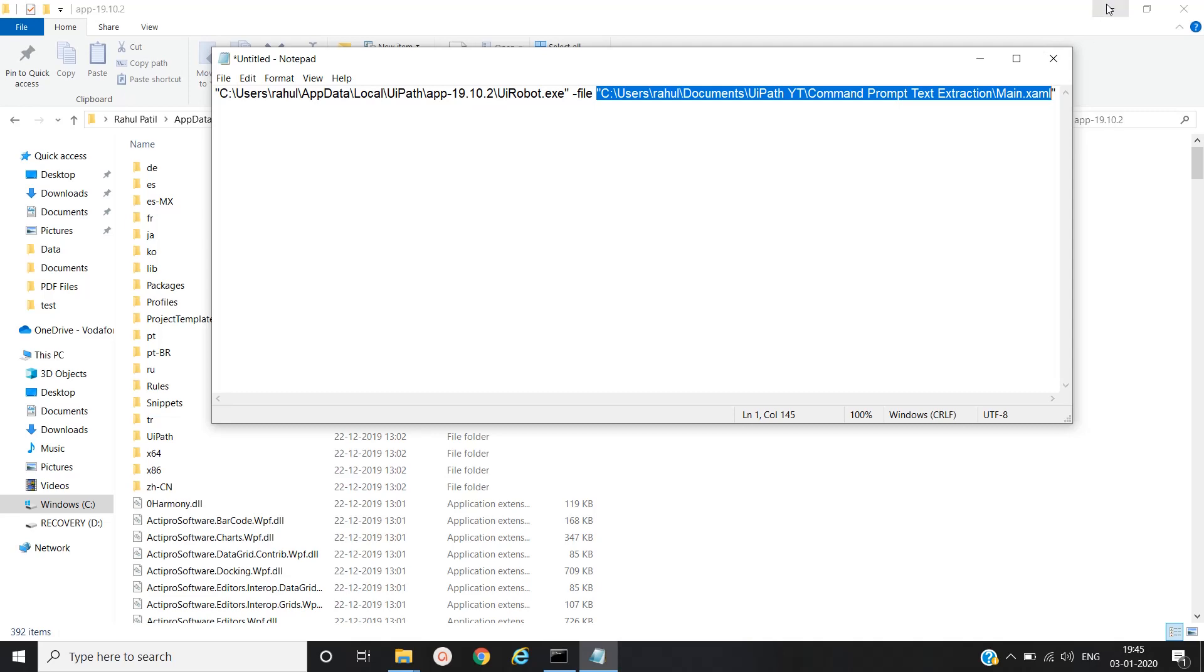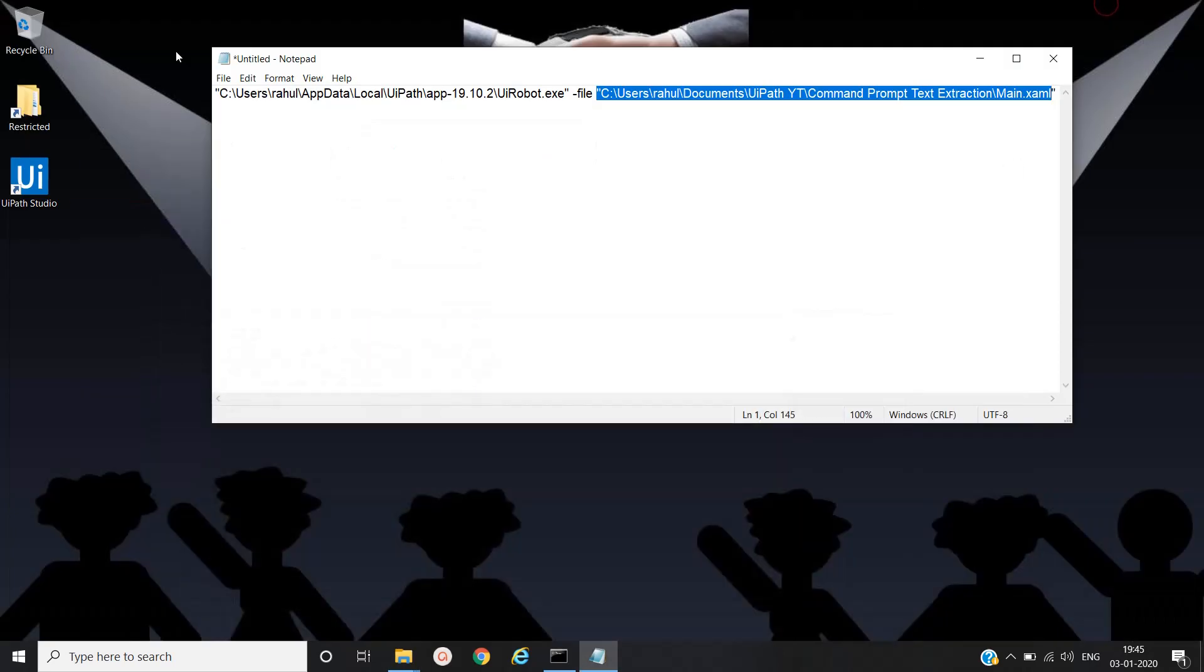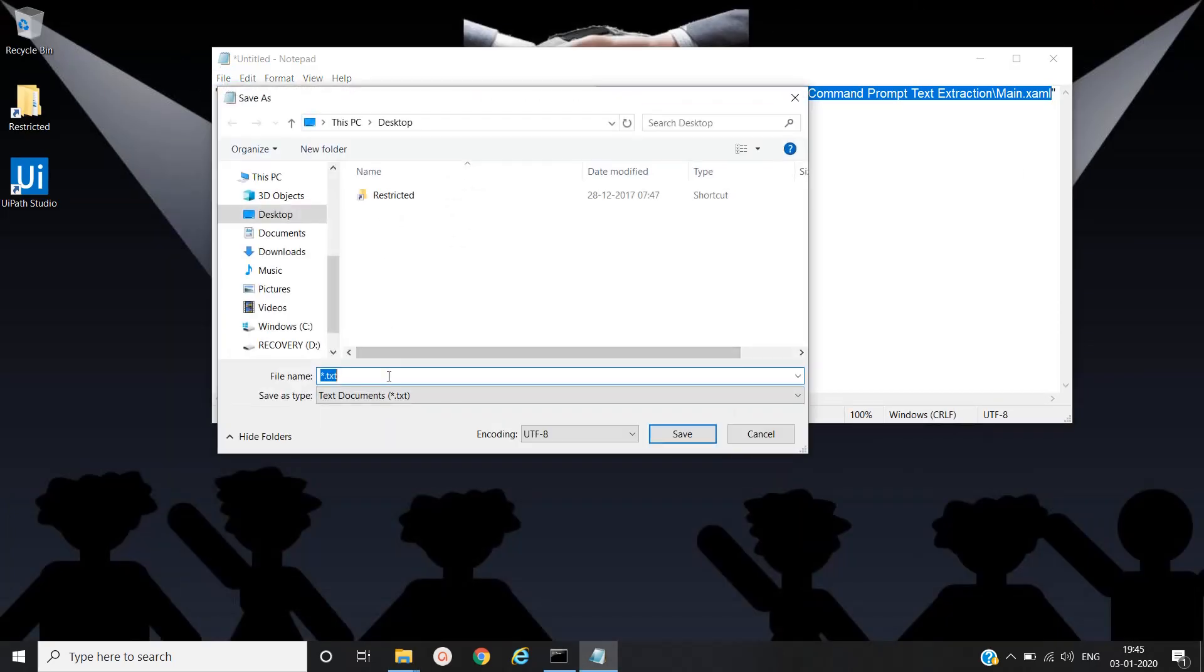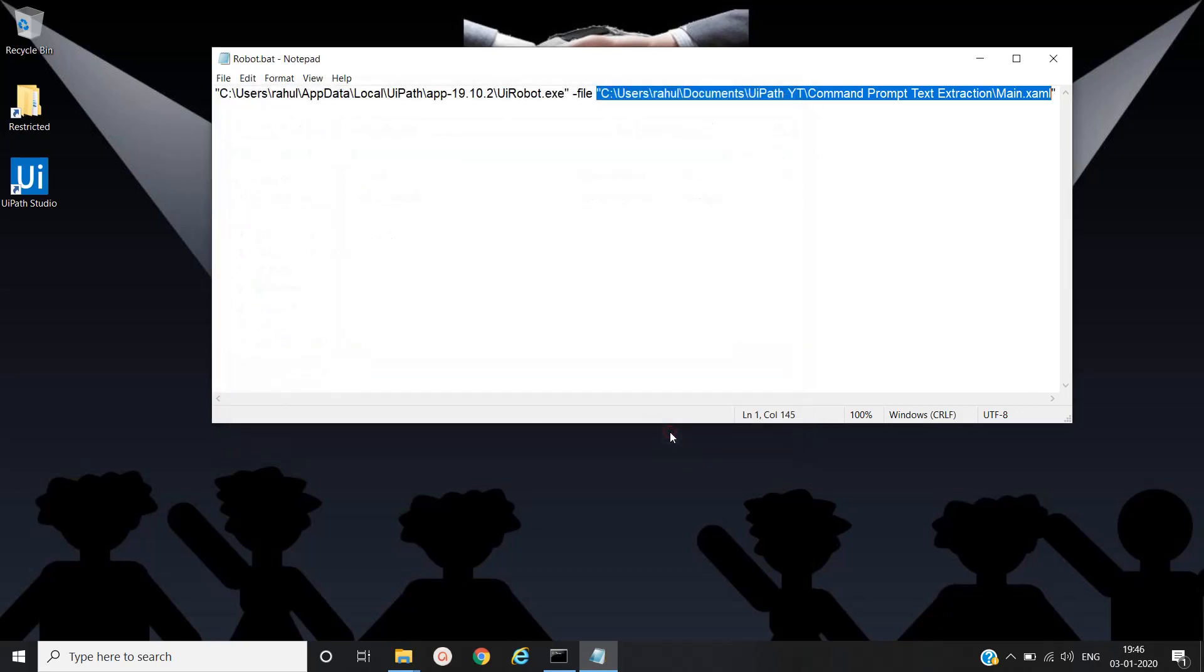We'll save this file with the name robot.bat and then we'll save it on desktop. Yeah, our batch file has been created.